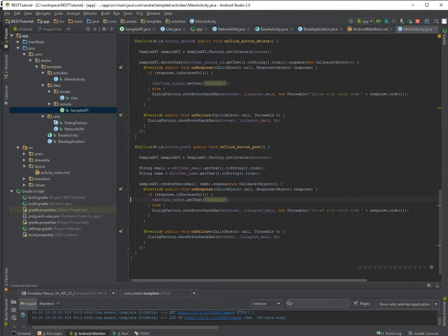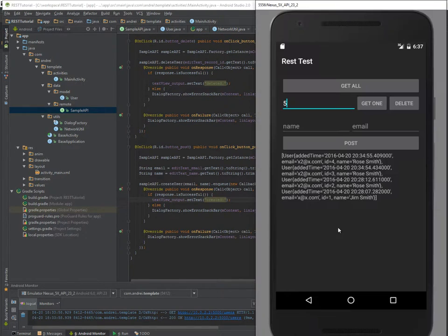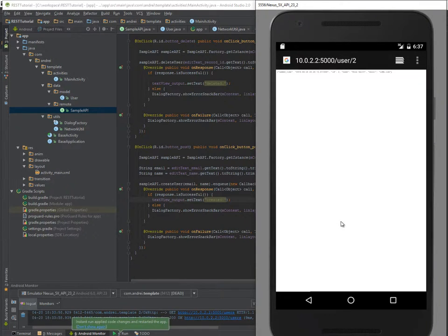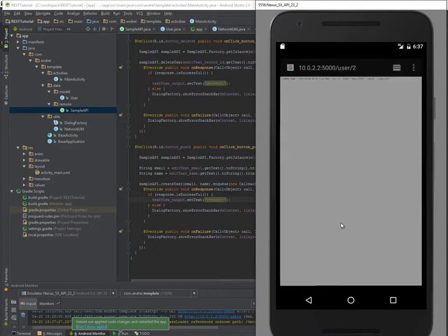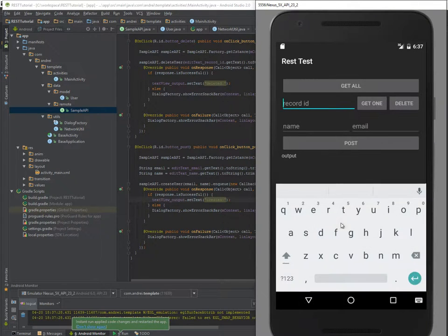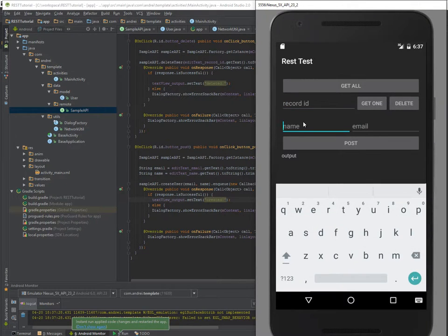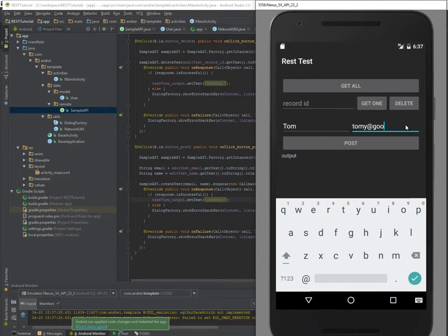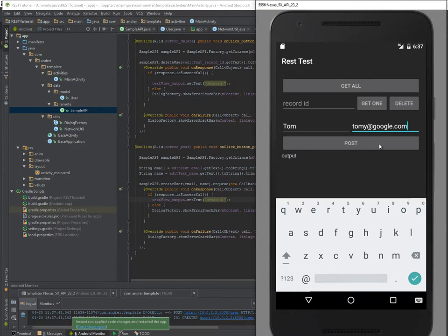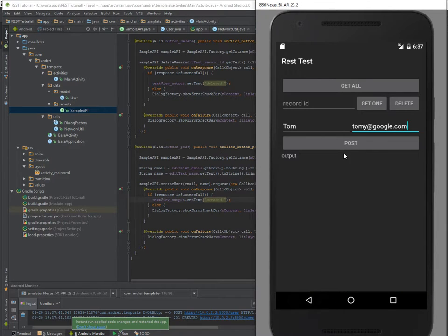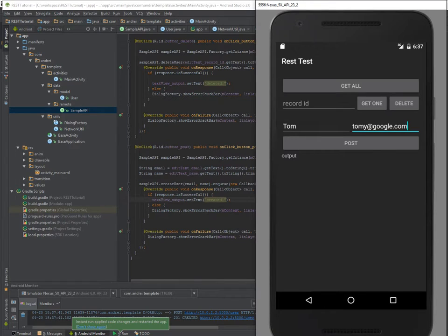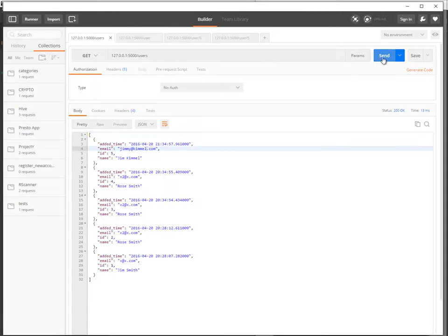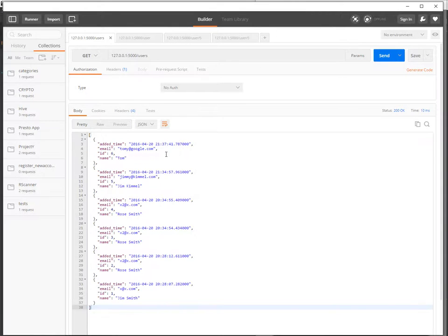Actually this is the documentation of Retrofit which says that you should empty it with space here, with a slash here. So we have a createUser and in the field I have to put email and name.